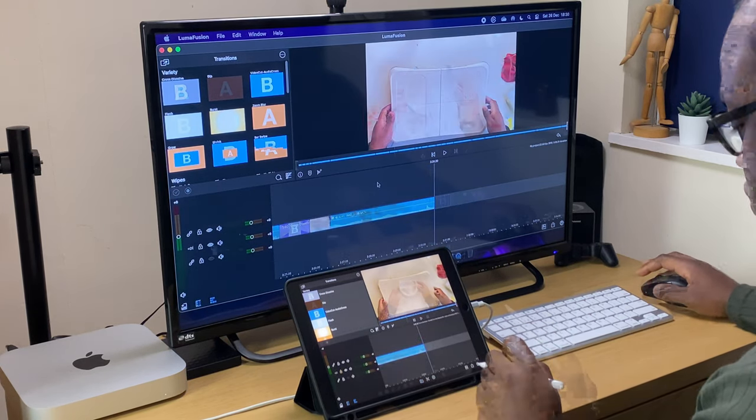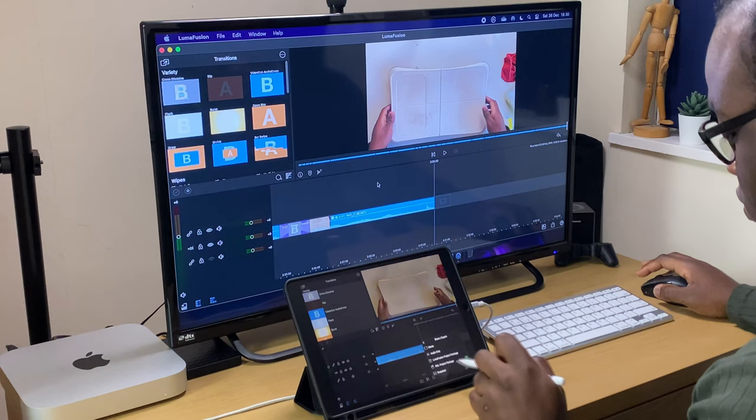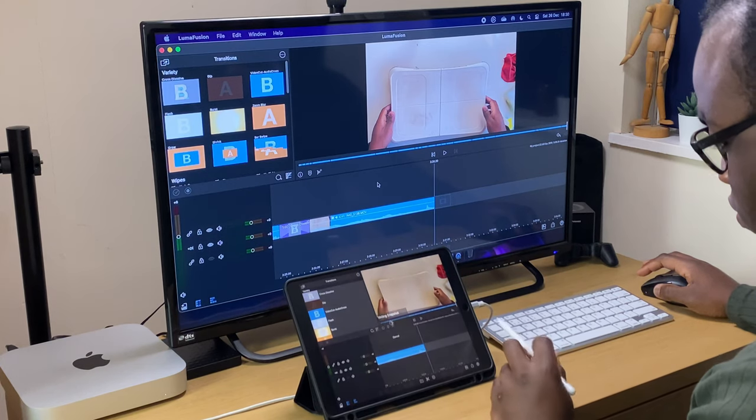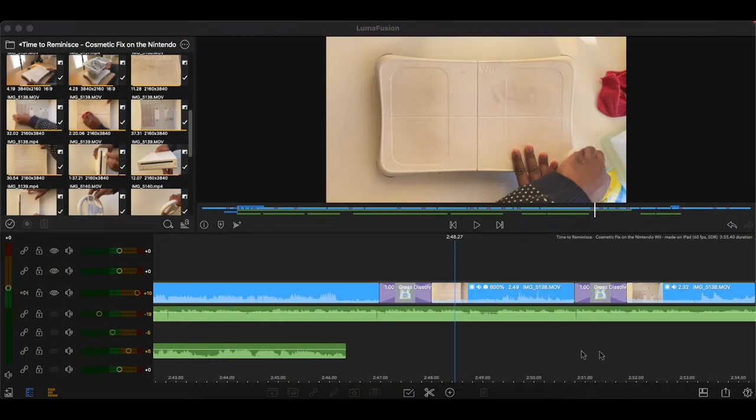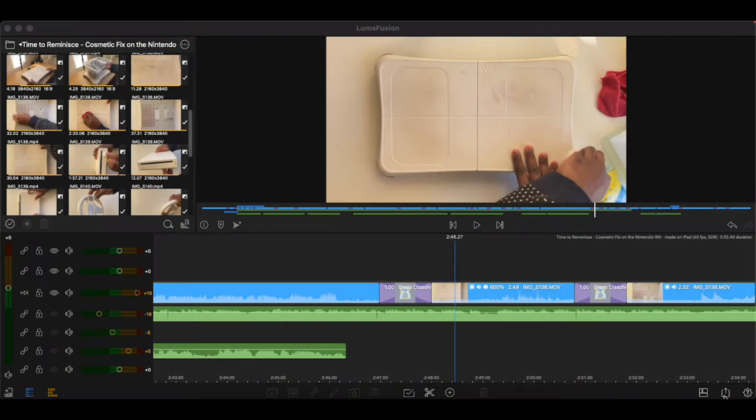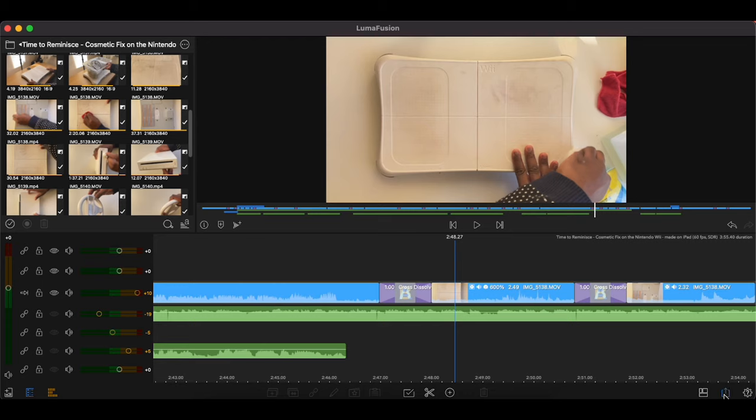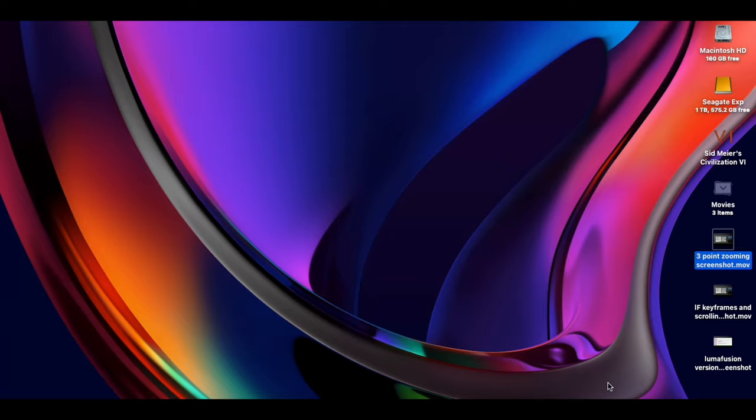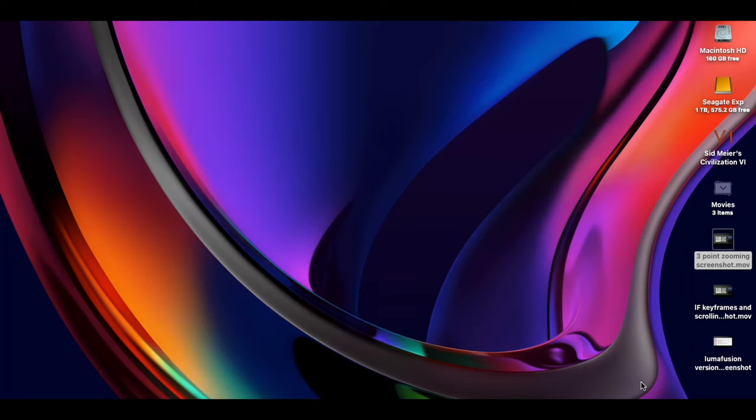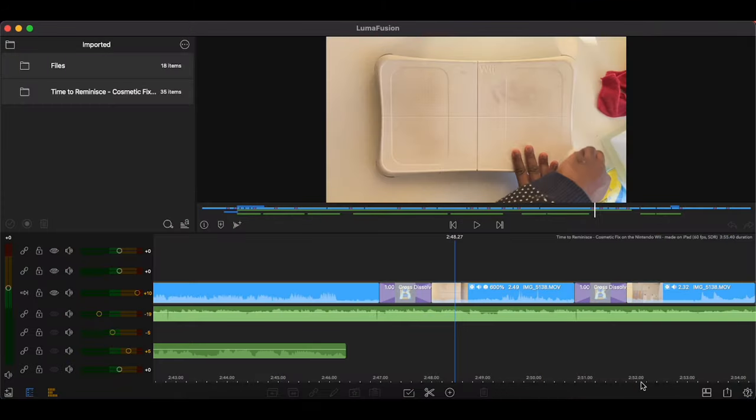The only error I've encountered so far that hasn't been corrected in an update is when taking a snapshot, LumaFusion would crash unexpectedly and exit. Thankfully, when the program restarts none of my edits have been lost. Hopefully that's an error that is corrected in a future update.